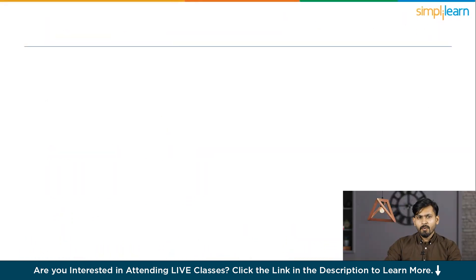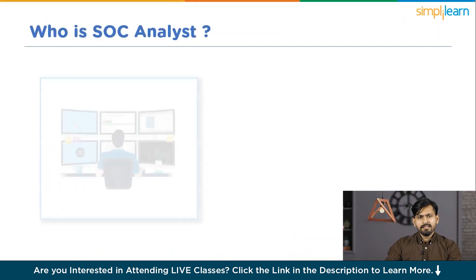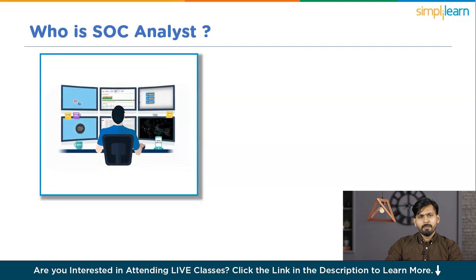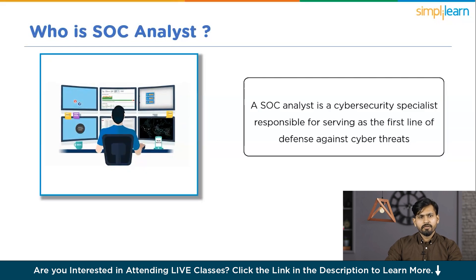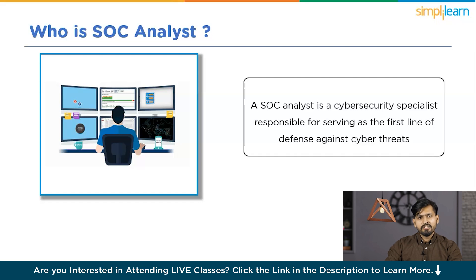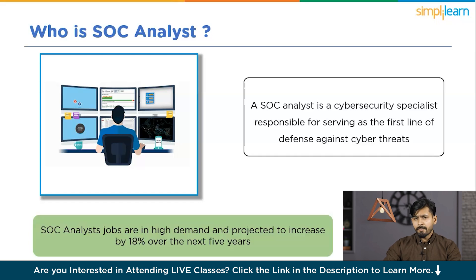An SoC Analyst is a cybersecurity specialist responsible for serving as the first line of defense against cyber threats. These professionals focus on detecting and responding to potential security incidents to safeguard an organization's information assets. You'll be surprised to know that SoC Analyst jobs will be in high demand for the next five years at an increased rate of 18%.